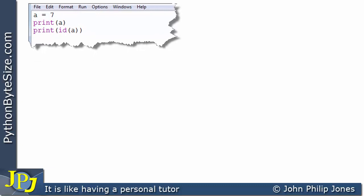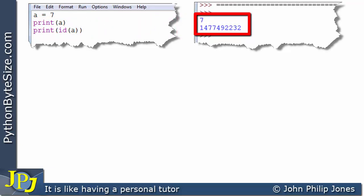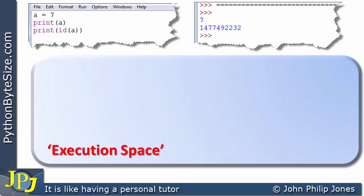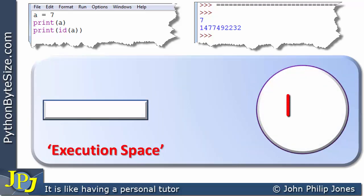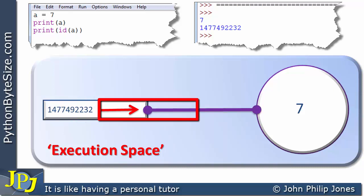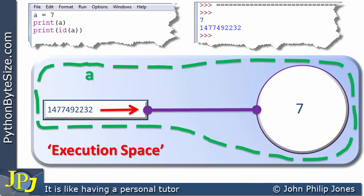We looked at this particular program in the previous video, where A is assigned 7, then we print the value of A, and then we print the ID of A. When the program runs we get output showing the value of A and the unique identifier for variable A. When this was modelled, we had an execution space containing two things: one held the value of variable A, and the other held the unique identifier, which points to the value of 7 — they are bound together, and all of this became the variable A. Remember, this is just a model.